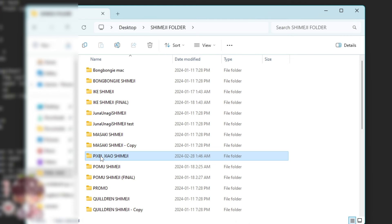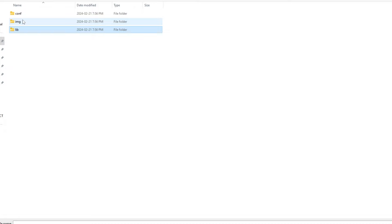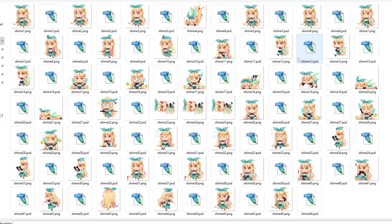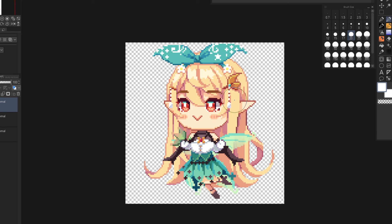Starting with the basics, in this folder there is a .jar file and that's what's going to load up your shimeji. Once you double click it, it should load up an icon in your icon tray and drop a little guy from above. Inside your img or image folder will be all your frames. I have all my frames plus the PSD versions, but as I upload them I tend to delete the PSDs so people don't have access to them.